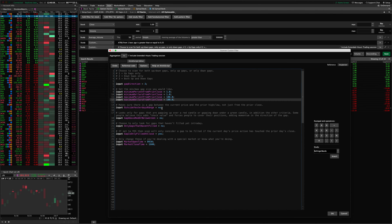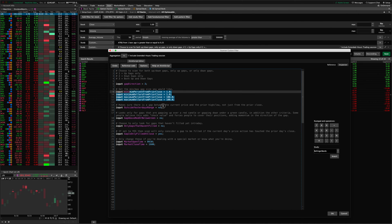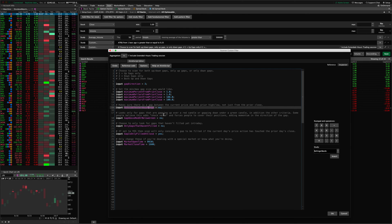The next setting is 'outside yesterday's range' — this is the gap from the high or the low setting. You can say you don't care if it's outside the high or low of yesterday, or you can say yes, I want to make sure whatever gap I'm looking at is a true significant gap that's gapping outside of yesterday's range altogether. If you put this to yes, it ensures the gap is outside yesterday's range; if you leave it to no, it'll ignore this and look for gaps that match the other criteria.